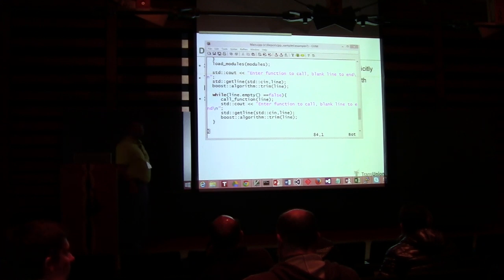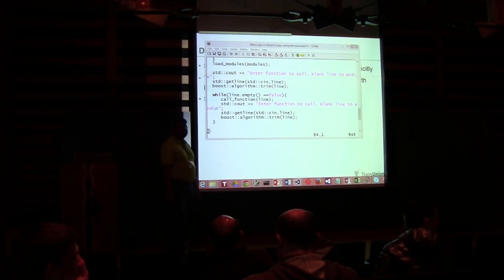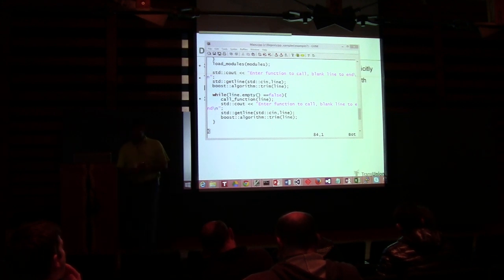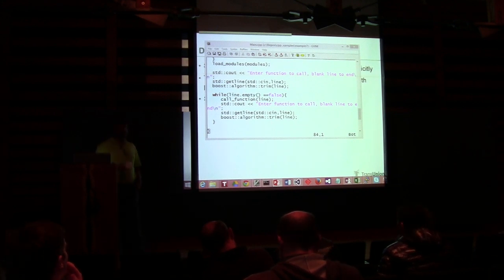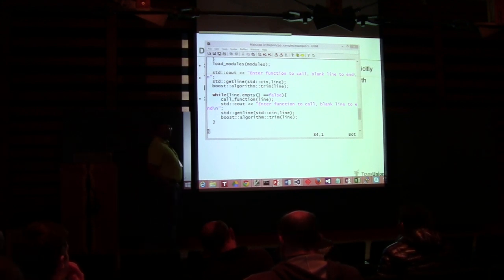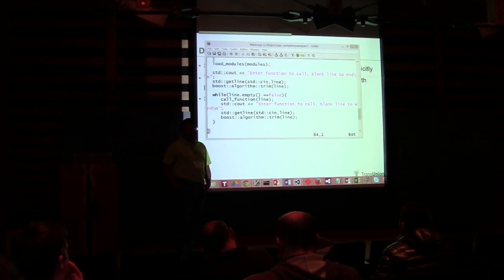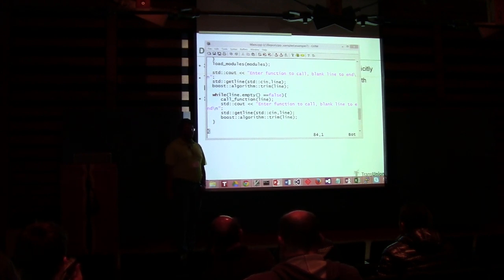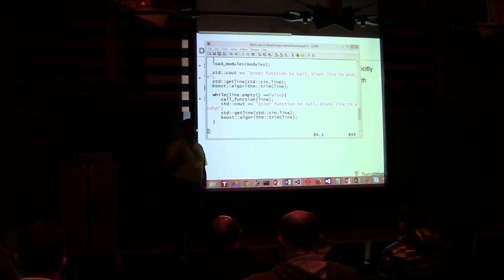Audience question: How do you keep the C runtime from colliding with each other? Response: Both of them are loaded with visibility hidden. On Windows I'm basically statically compiling it. And the memory management is all managed by the module itself — we never call new or delete on the other side; it'll create something for us.